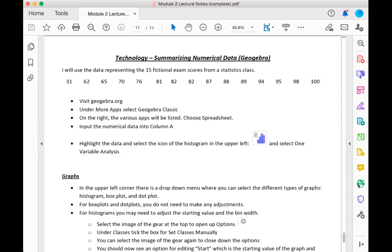In this video, we're going to use technology to help us in summarizing numerical data. In particular, we're going to use a program online called GeoGebra.